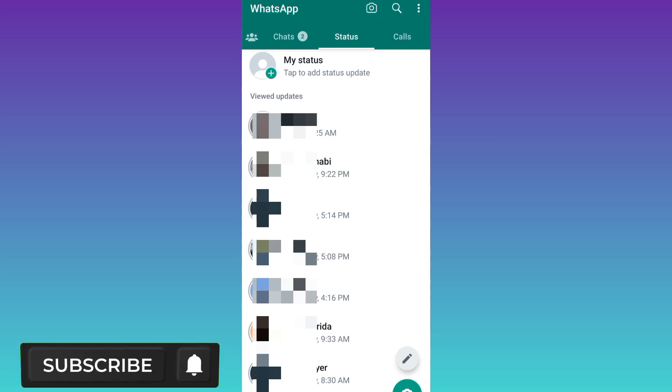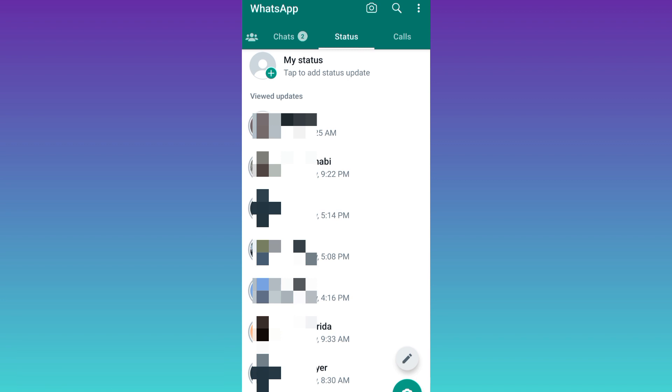In today's video, I am going to show you how you can solve WhatsApp status video not playing on your phone. Therefore, without wasting any of your time, let's jump to the video.